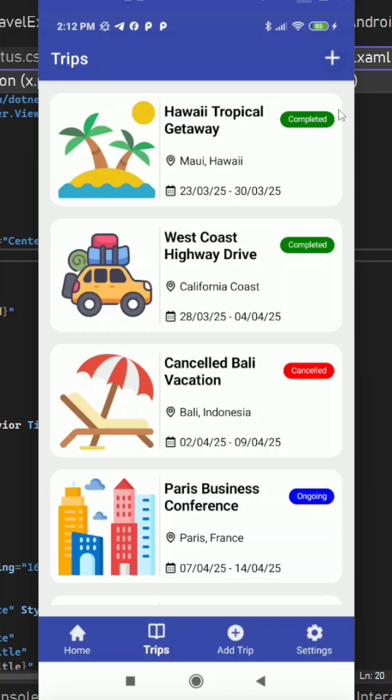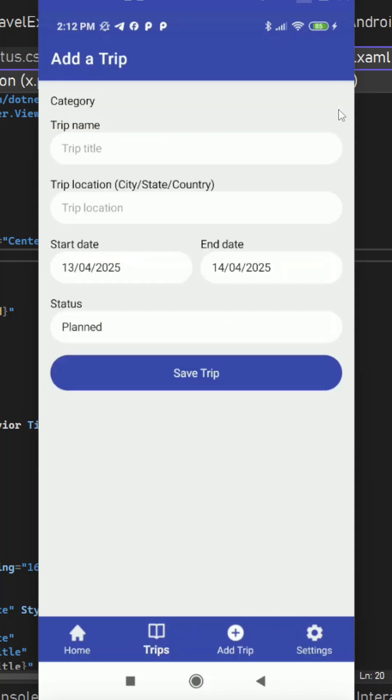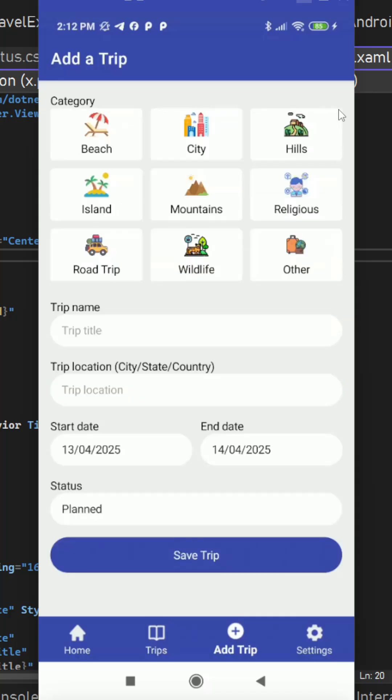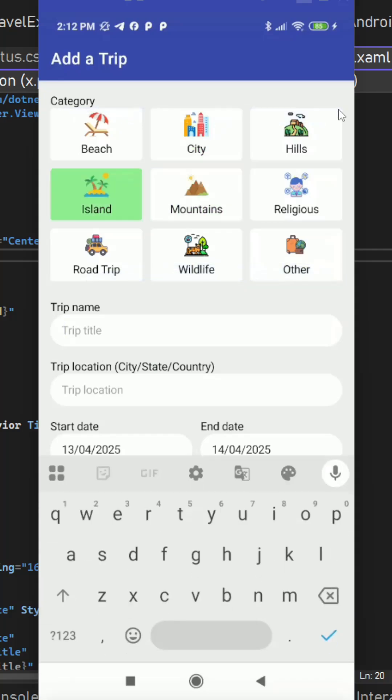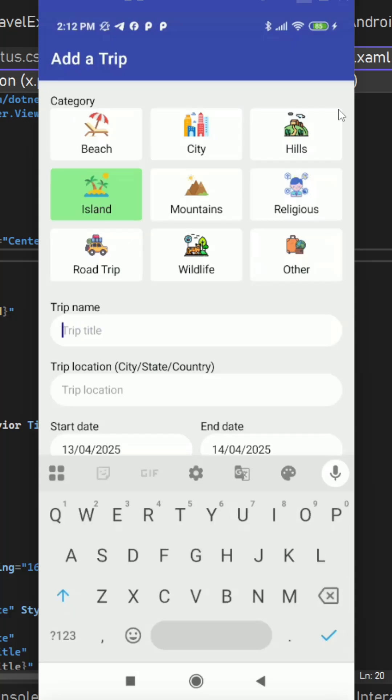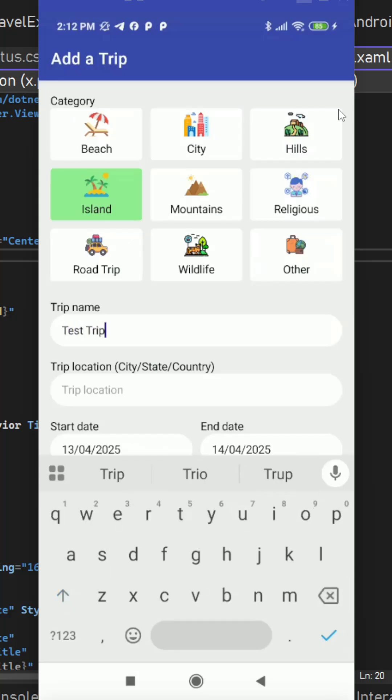If we press it, it simply goes to the add a trip page where we can see the categories. We can choose any of the category, select some trip title, and select the location.